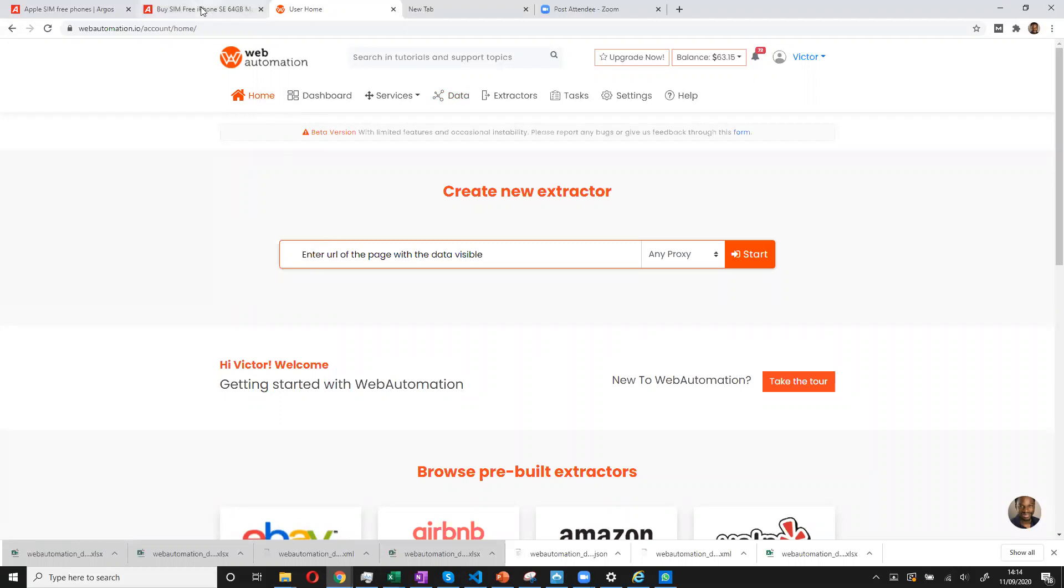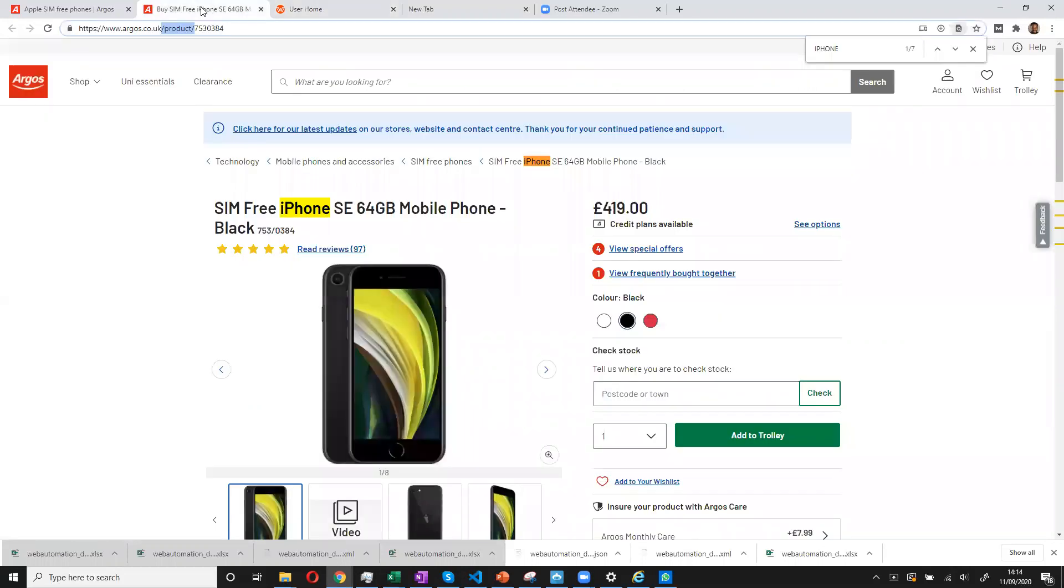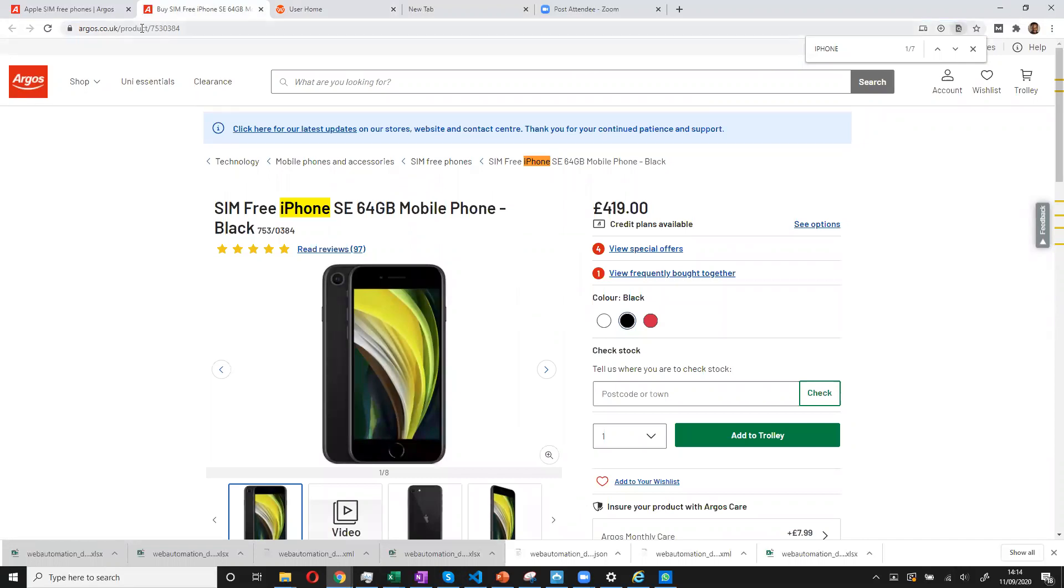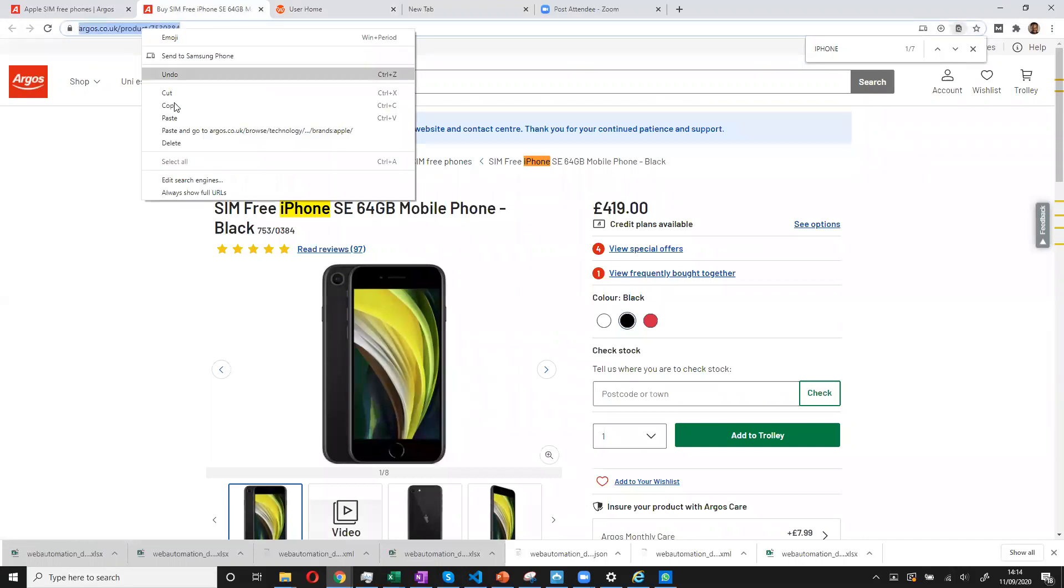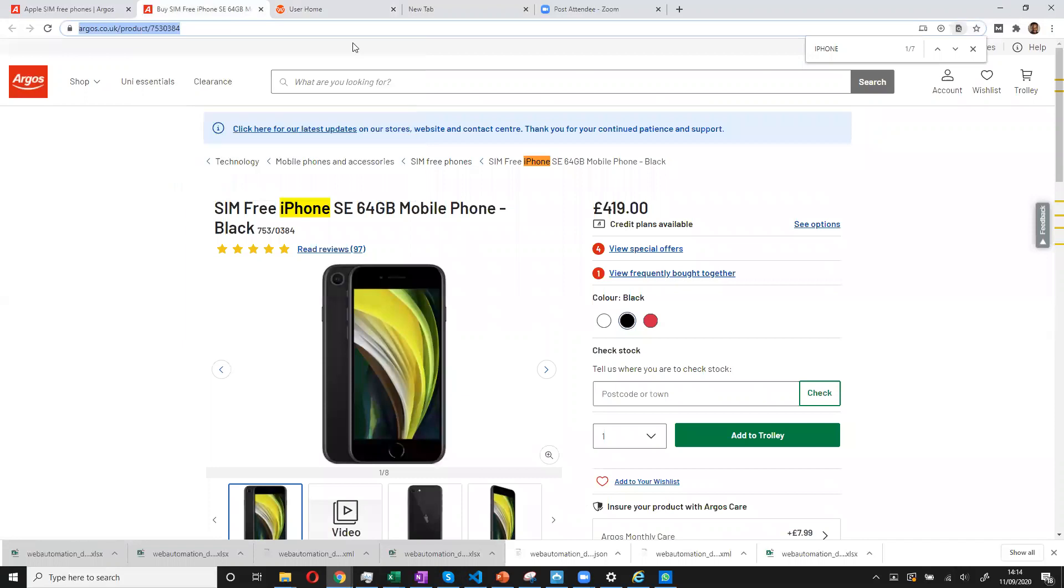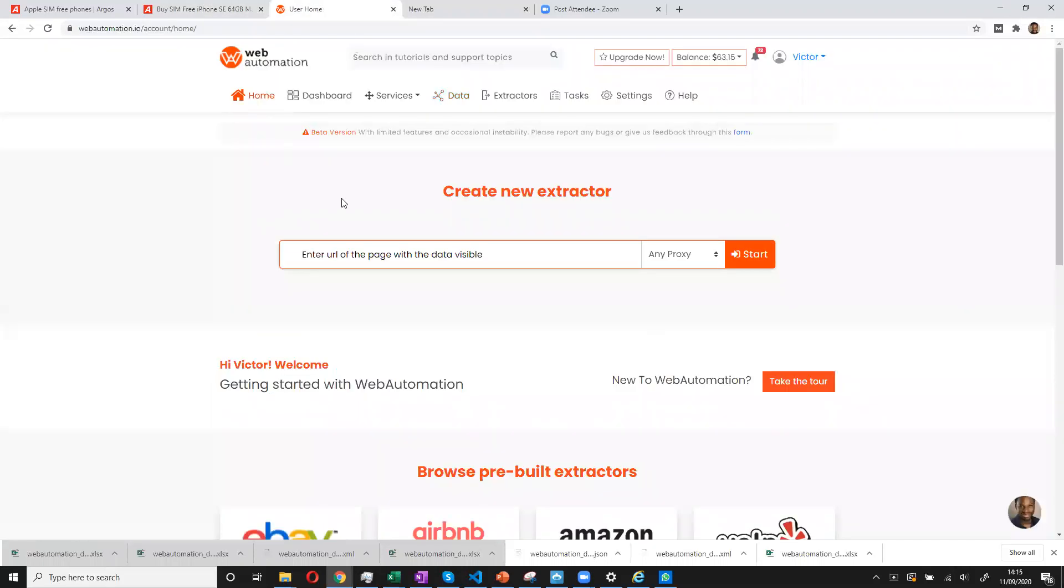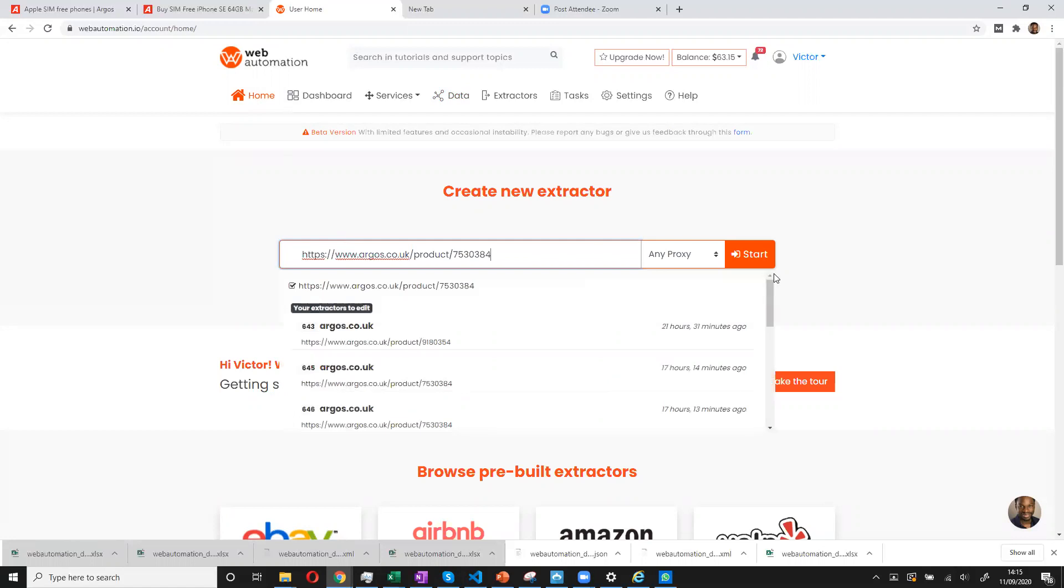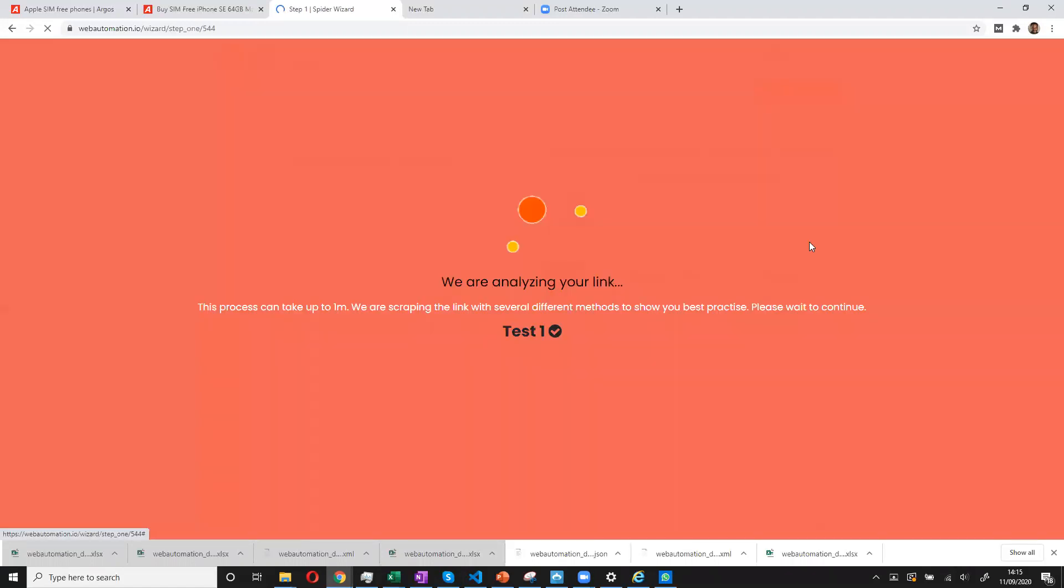So remember, I talked about the product page. This usually has all the information we're looking for. So I'll copy the URL from the product page. And I'm going to put that in there. And then I'll start scraping.